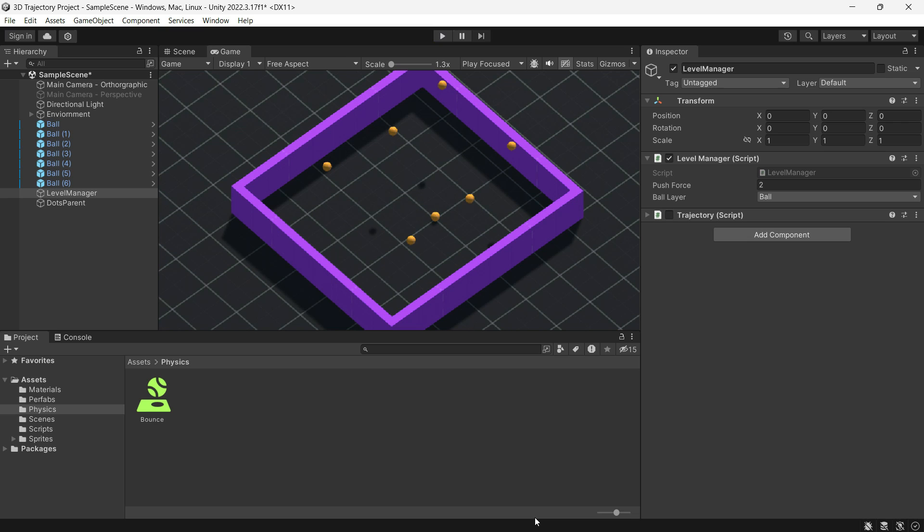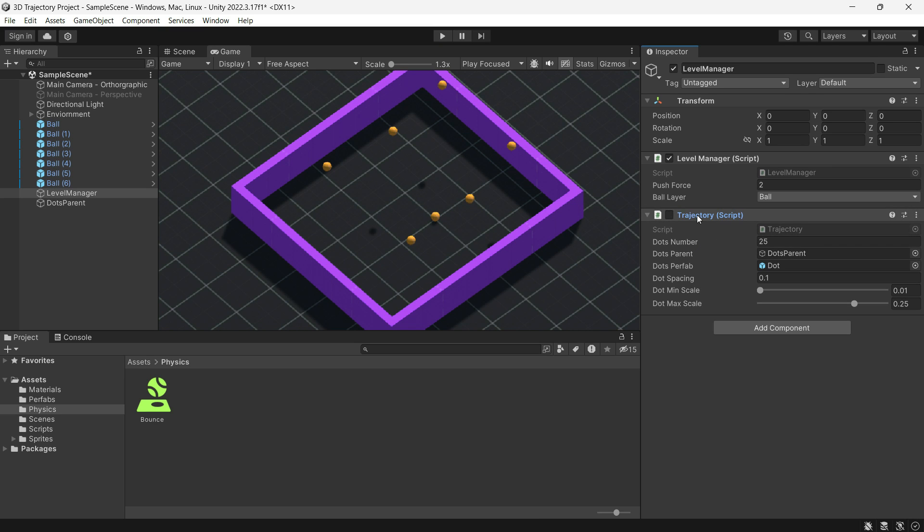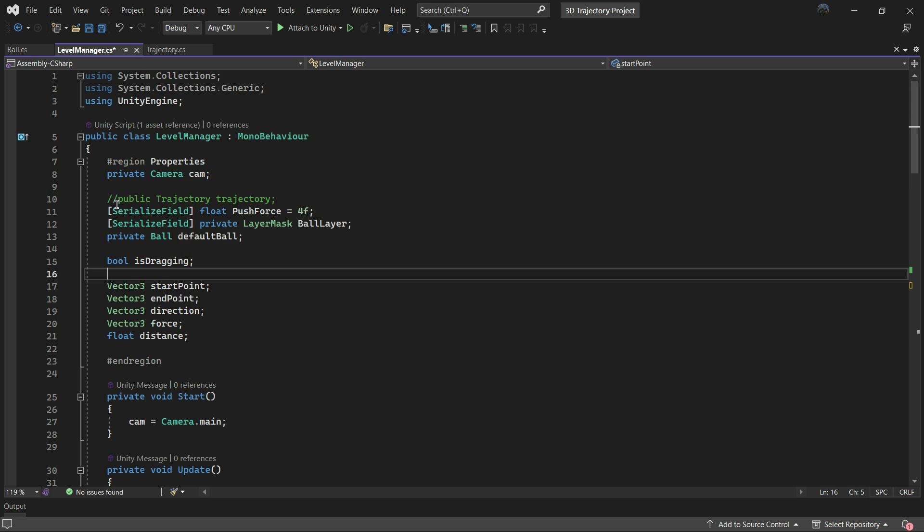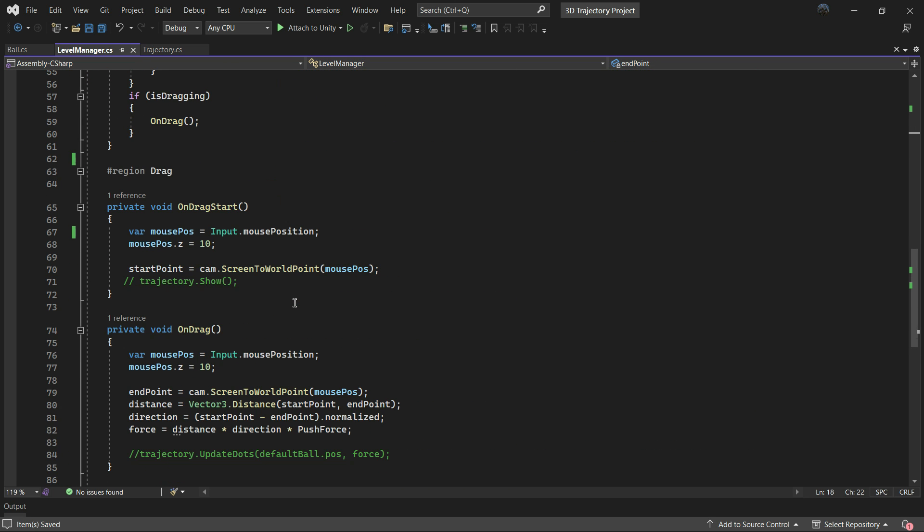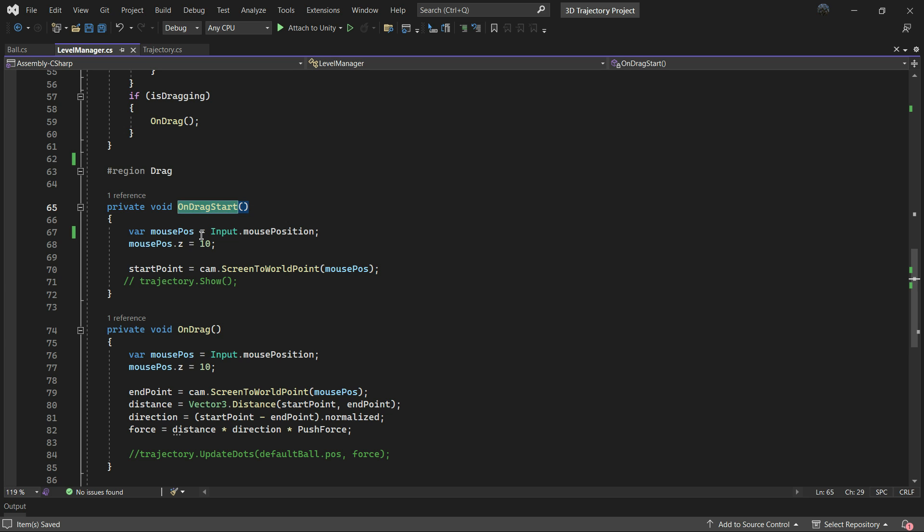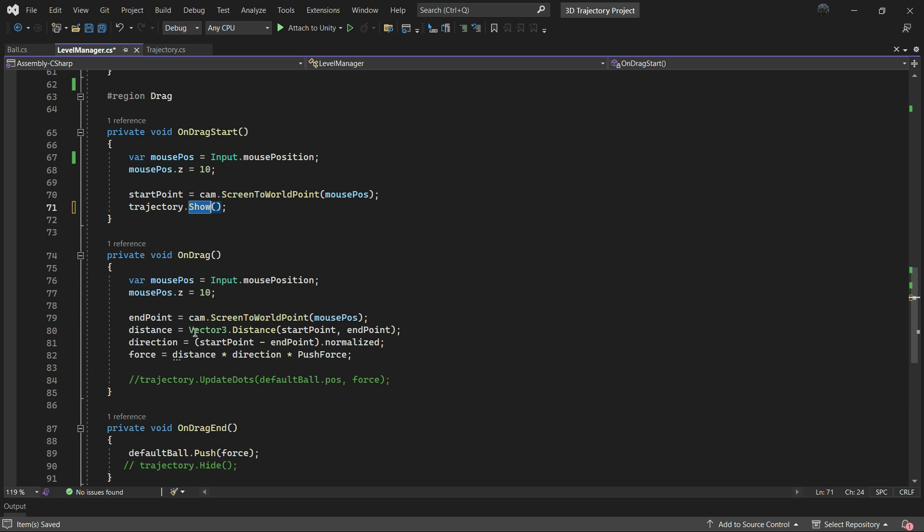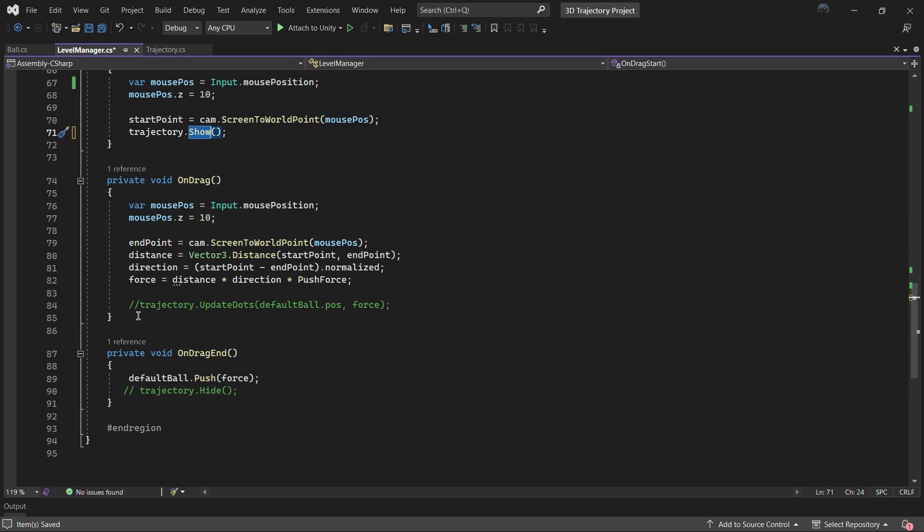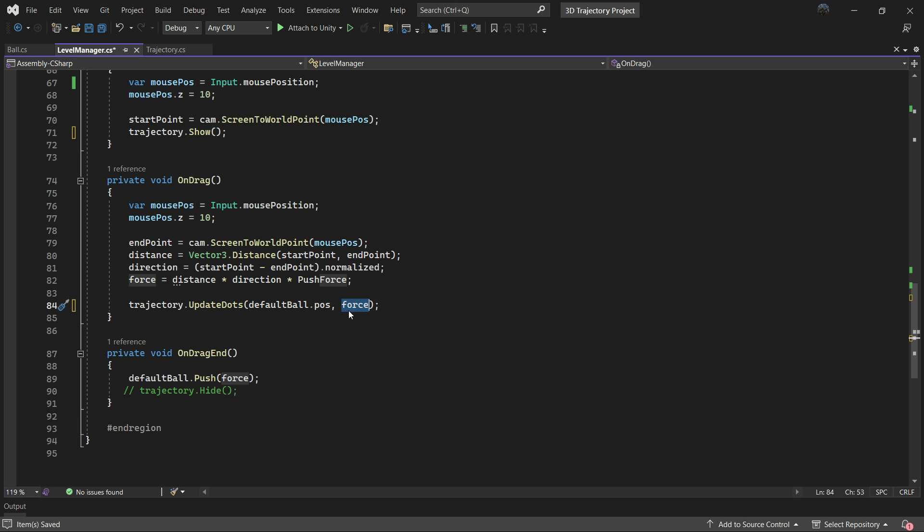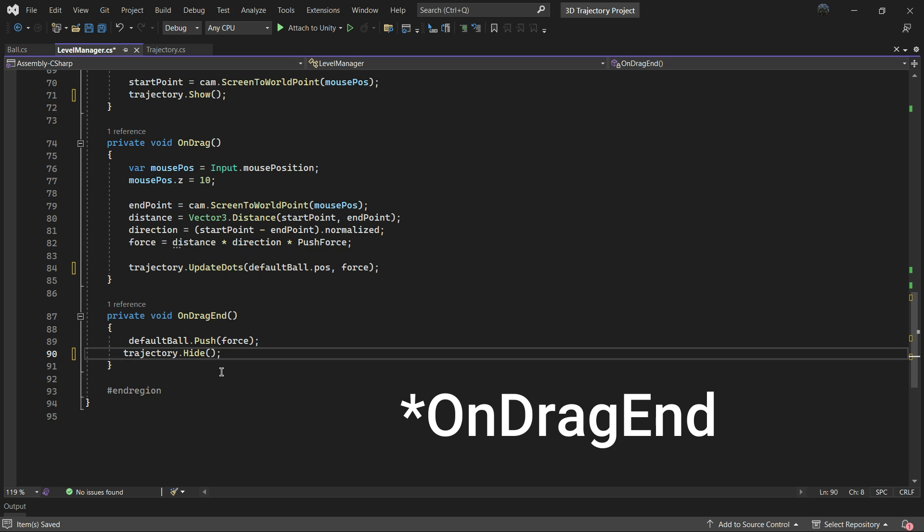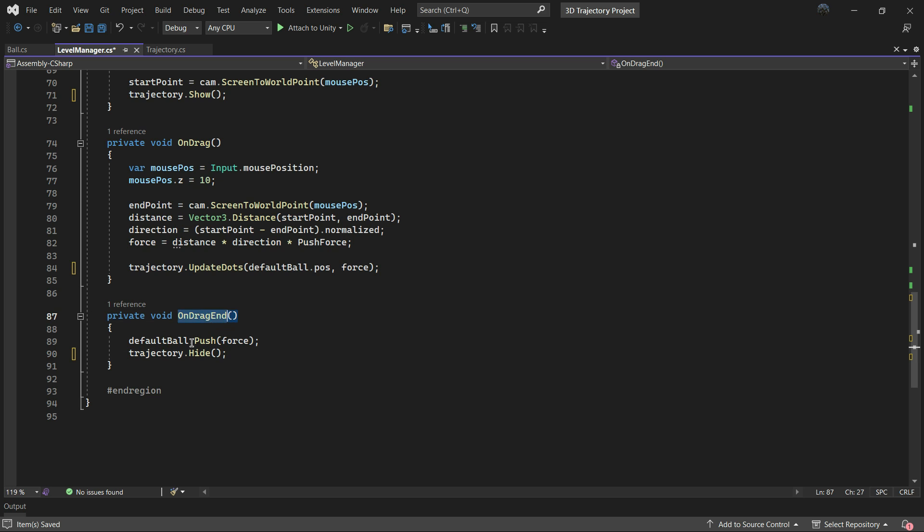Now let's set up the trajectory. First open the Level Manager and uncomment these lines. Here it gets the trajectory instance. In OnDragStart it calls the trajectory.Show function. In OnDrag there is a line where it calls the trajectory.Update with two arguments, the first being the ball's position and the second being the force.